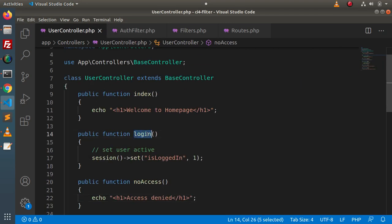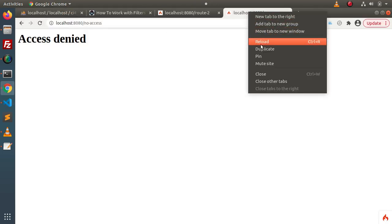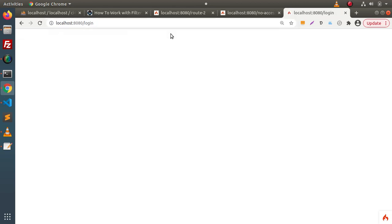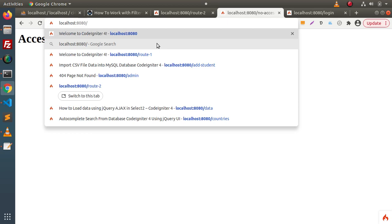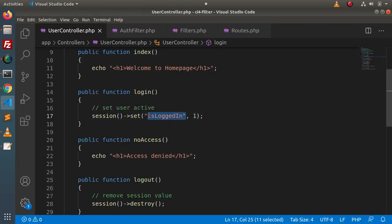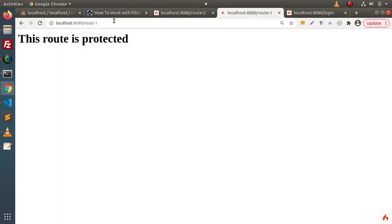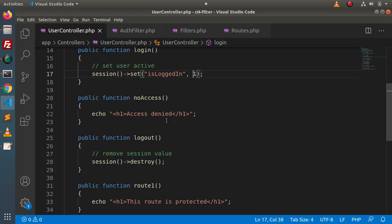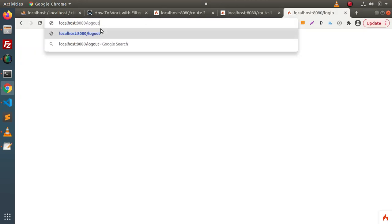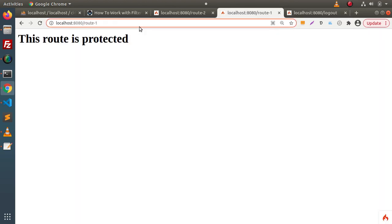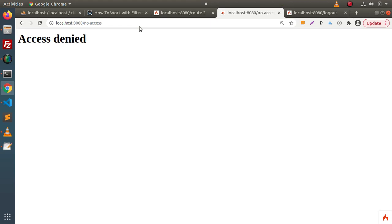Now let's test the full flow. Opening the login route in a new tab sets the session value — 'is_logged_in' is set to 1, meaning the user is logged in. Now when we open route1 and press enter, we can successfully access the protected route because the session value is active. If we then type the logout route and press enter, the session is destroyed. Trying route1 again shows 'access denied' — the filter is working correctly.